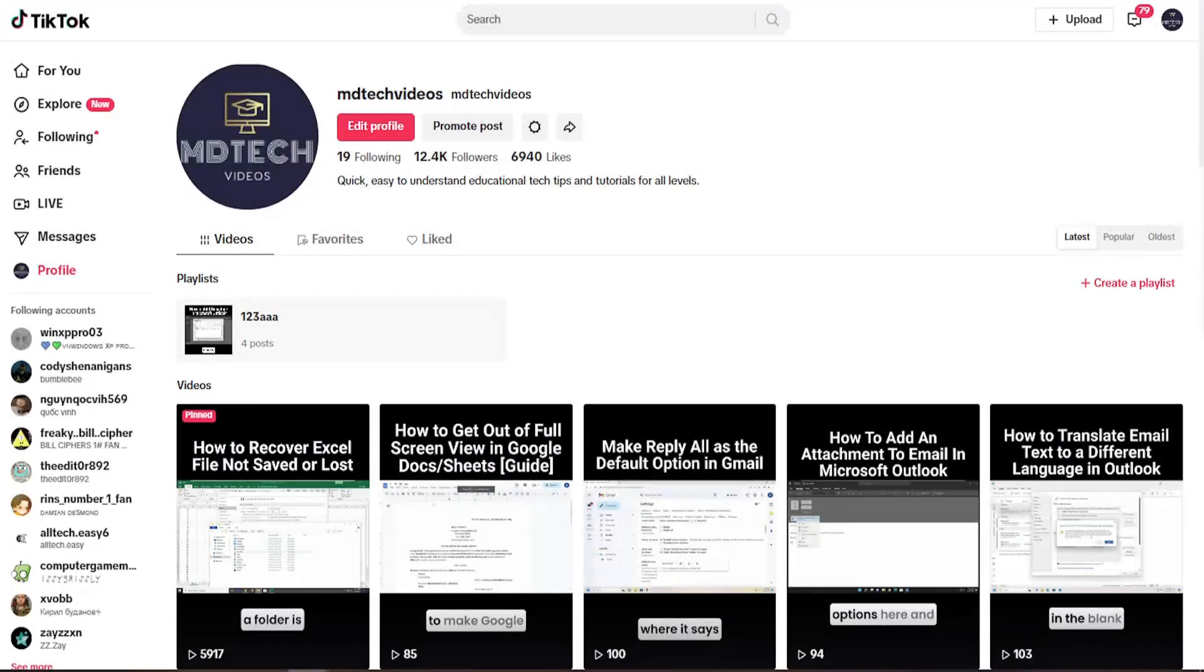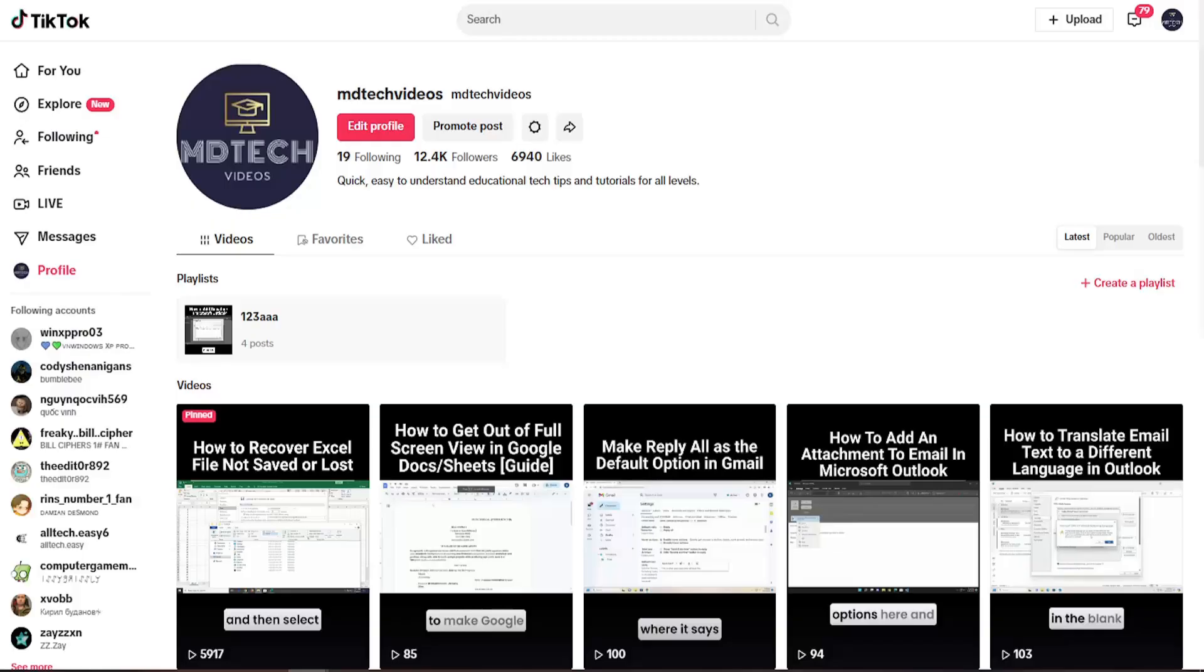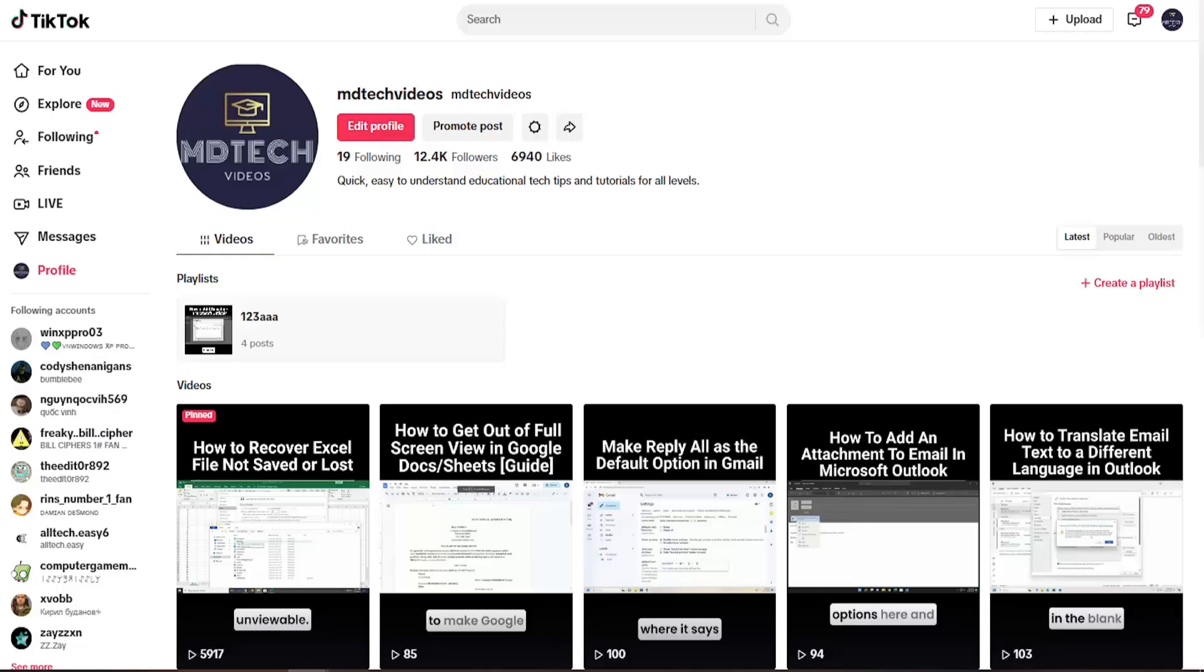Hello everyone, how are you doing? This is MD Tech here with another quick tutorial. In today's tutorial, I'm going to show you guys how to view or see your friend list on TikTok on the PC desktop version.